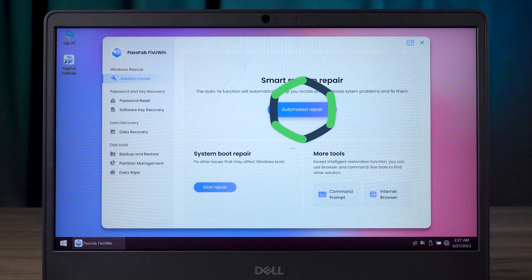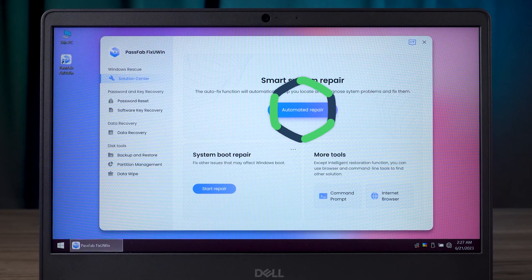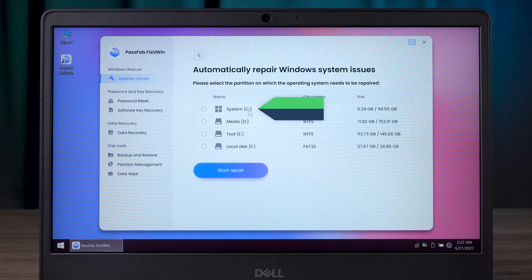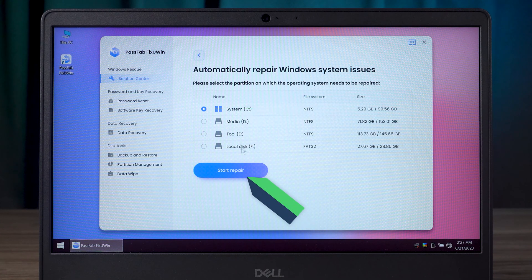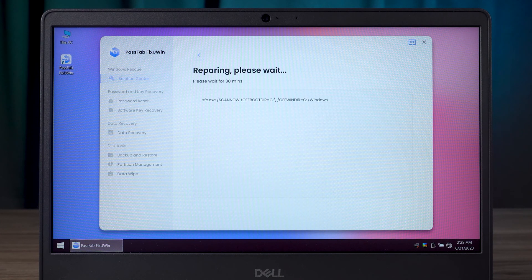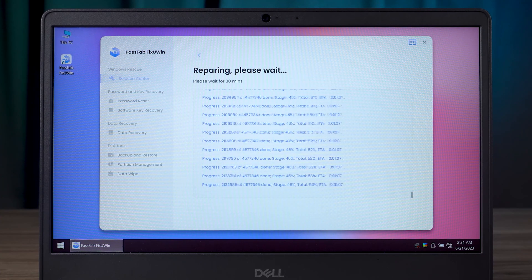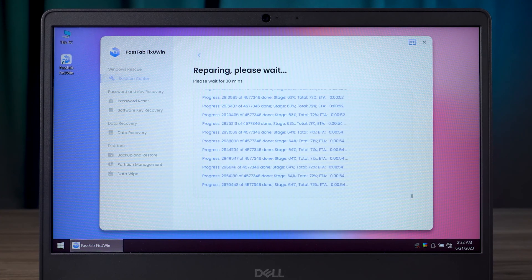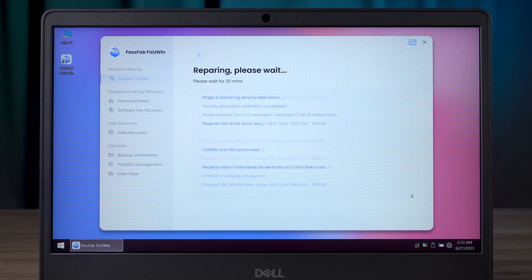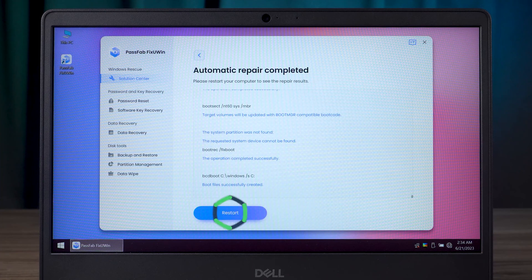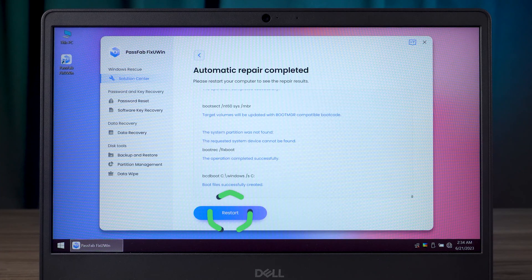Click the Automated Repair option. Select the system disk of your computer, then click on Start Repair. This process will last from 5 to 30 minutes. Wait for a while. Once done, we can click the Restart option.